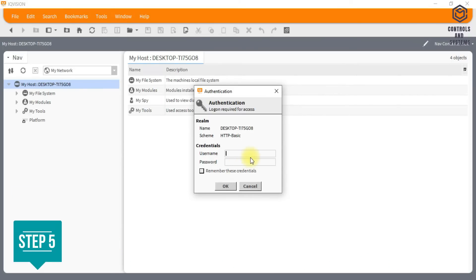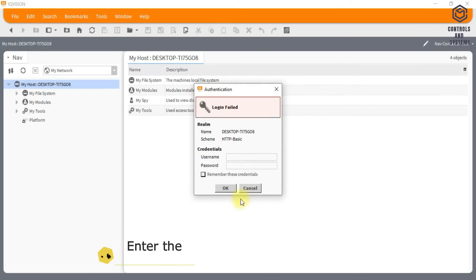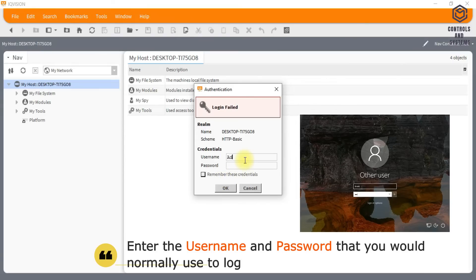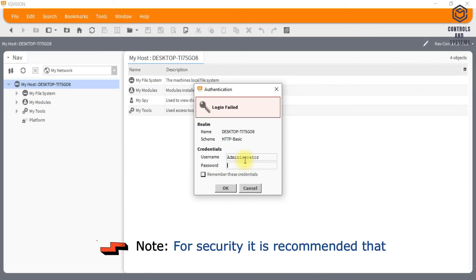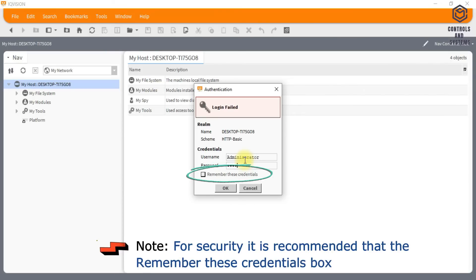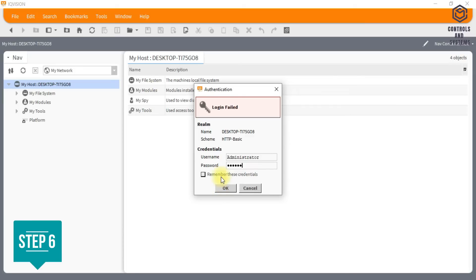Enter the username and password that you would normally use to log in to the PC. Note, for security it is recommended that the Remember These Credentials box is left unchecked. Click OK.